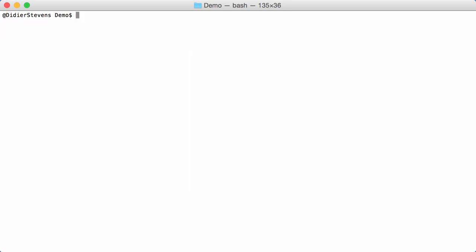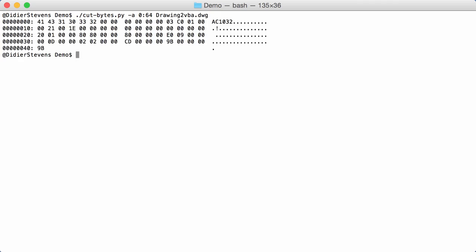Now let's take a quick look at the internals of the DWG file format. With my tool cut bytes, I'm going to do a small ASCII dump of the start of such a file, the first 64 bytes. Here you see a header, a magic sequence: AC10 and 32.